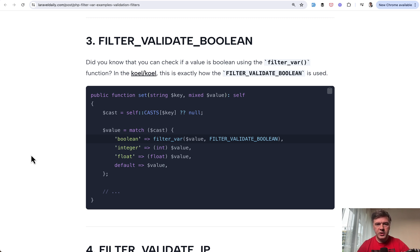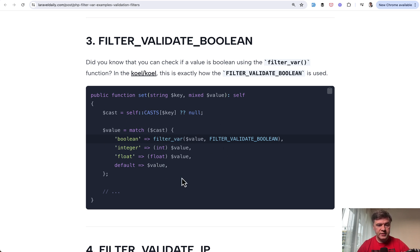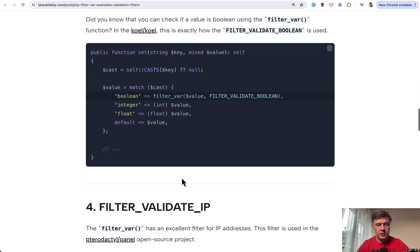You may check the PHP documentation for that. But here's the example from the same Coal open source project, setting the values and filtering whether it is a Boolean.